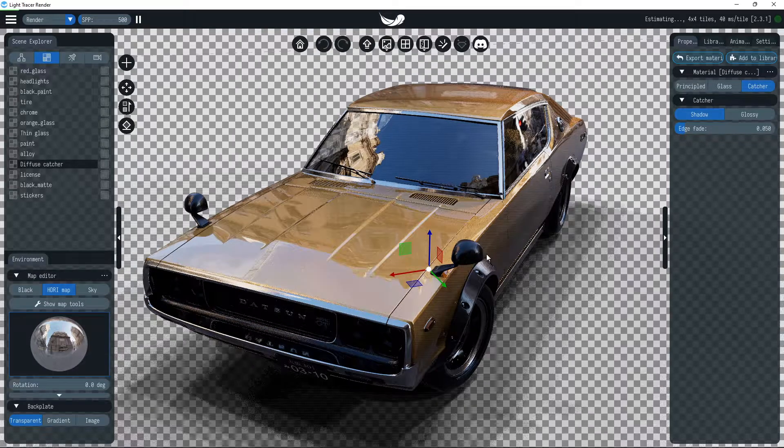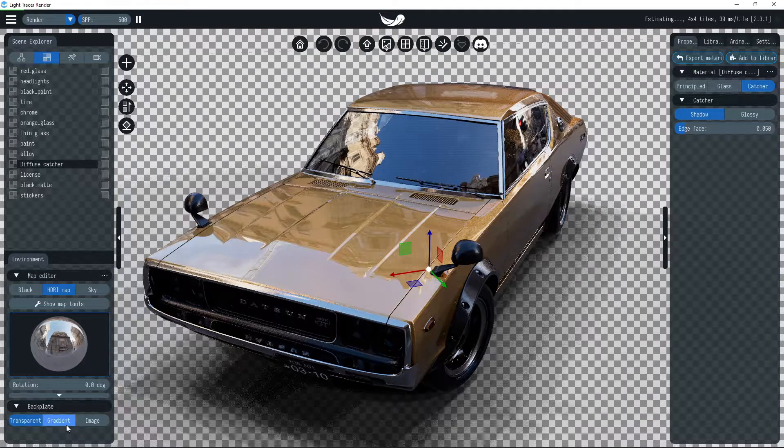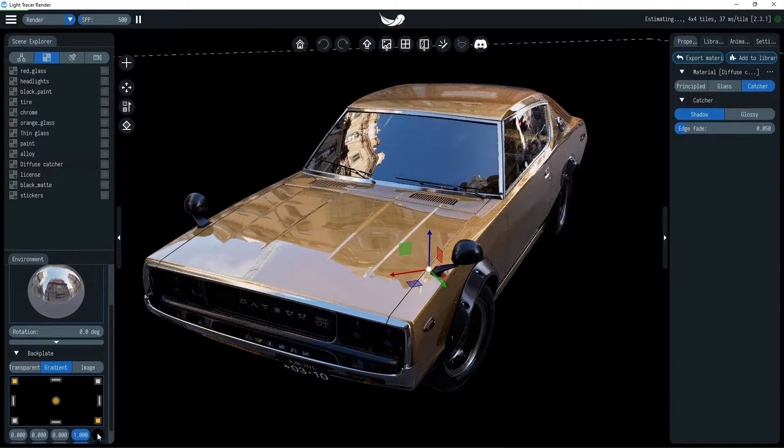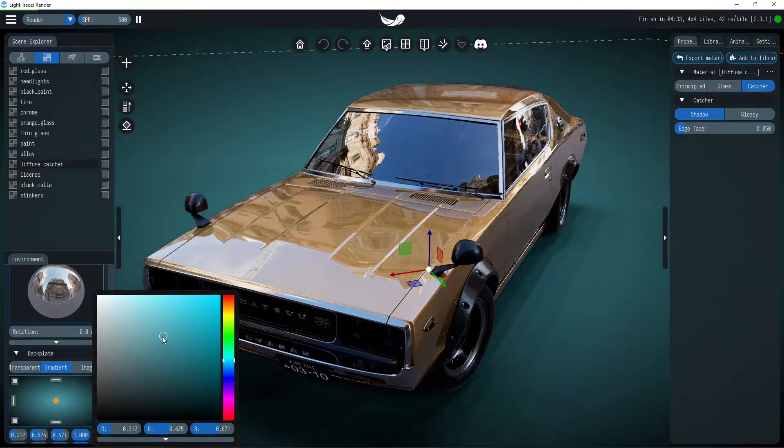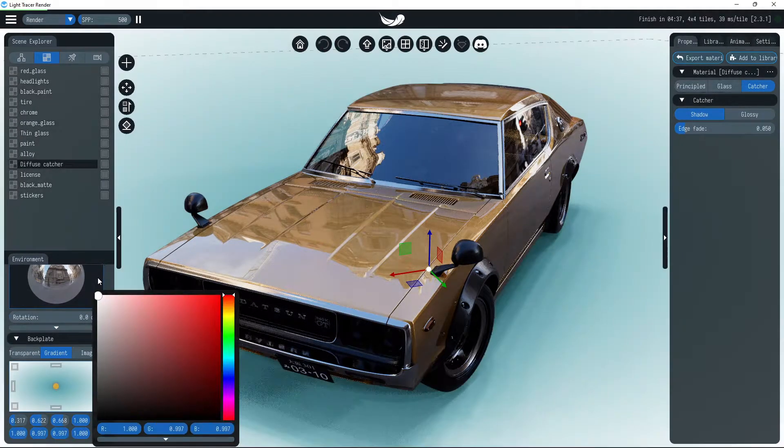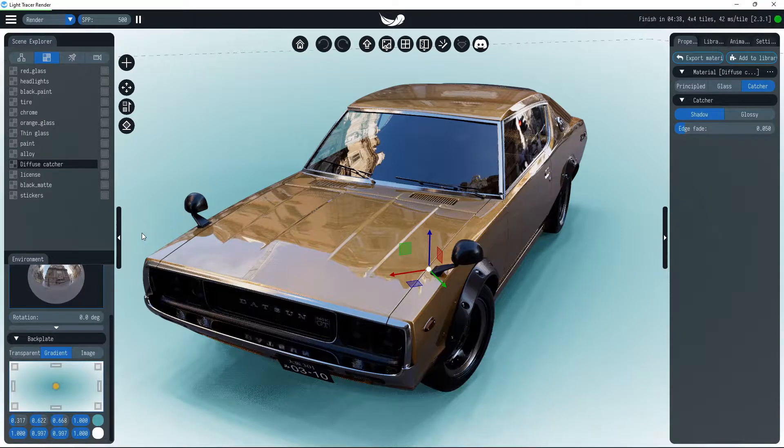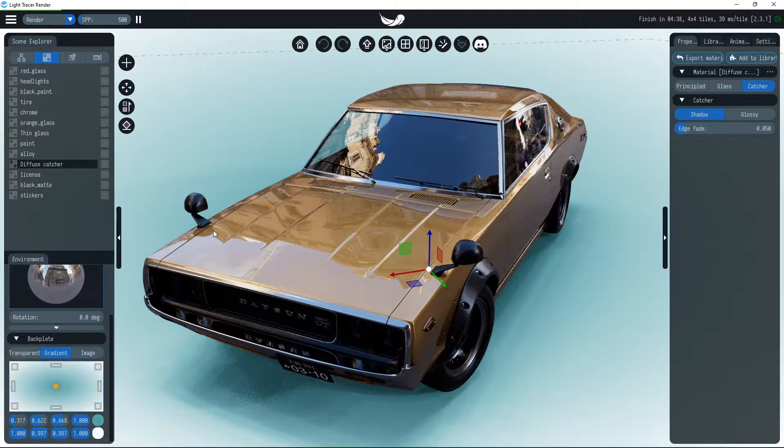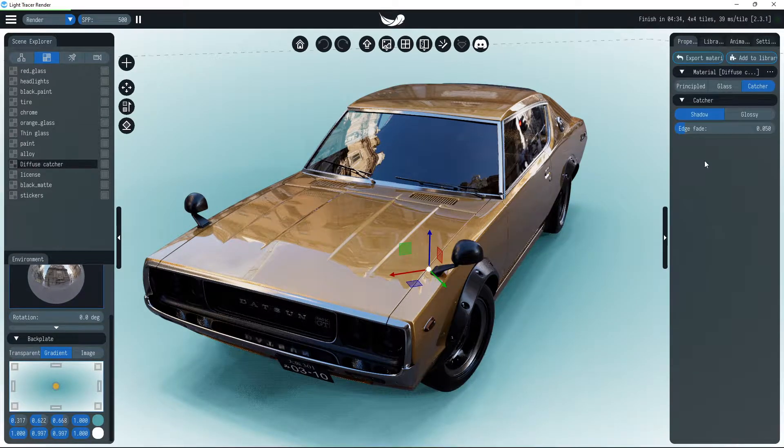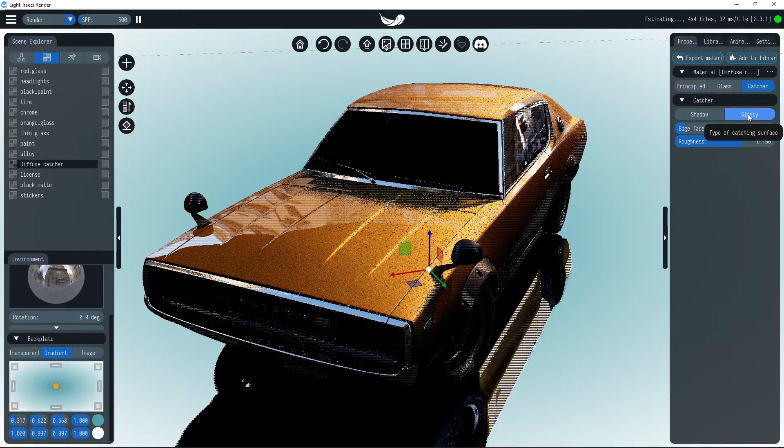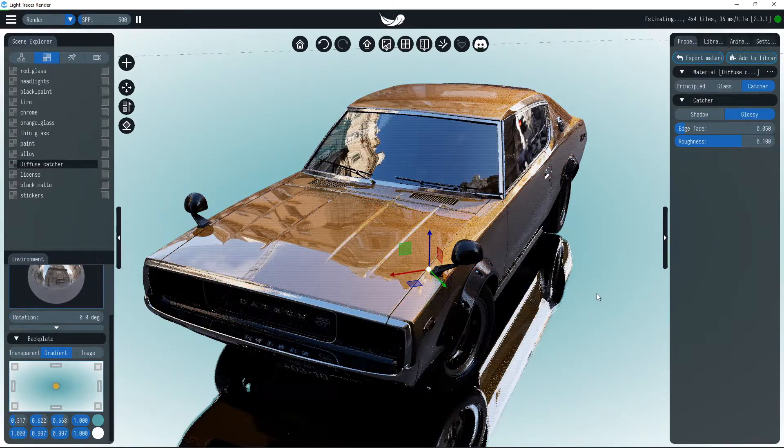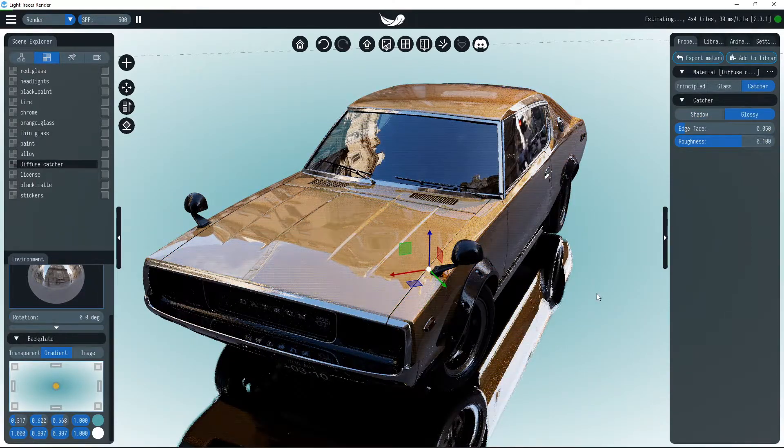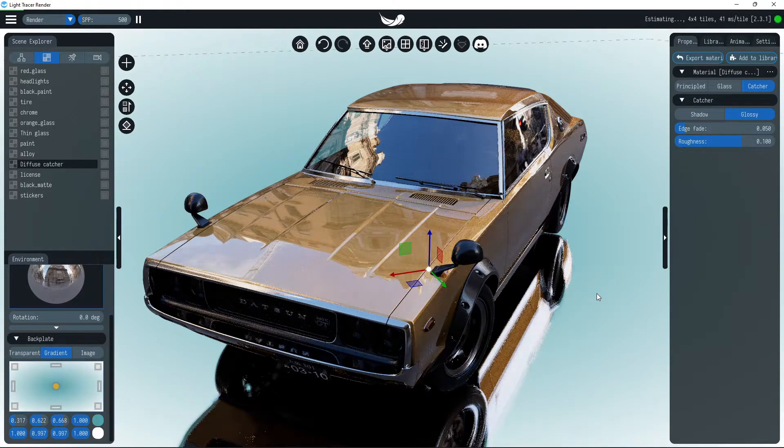It is also possible to set a gradient background for which you can adjust the gradient direction, colors, and transparency. This mode is great for rendering game characters and product visualizations. Note that there is also a reflection catcher that captures glossy reflections of the scene. You may switch between both modes in the properties tab.